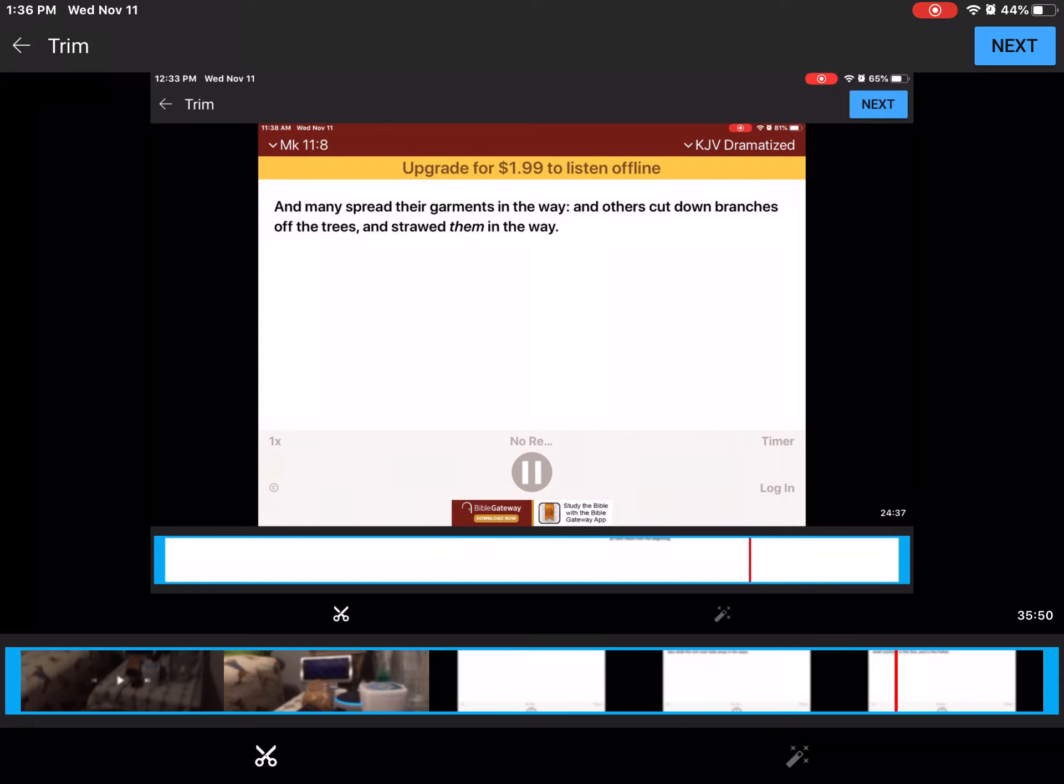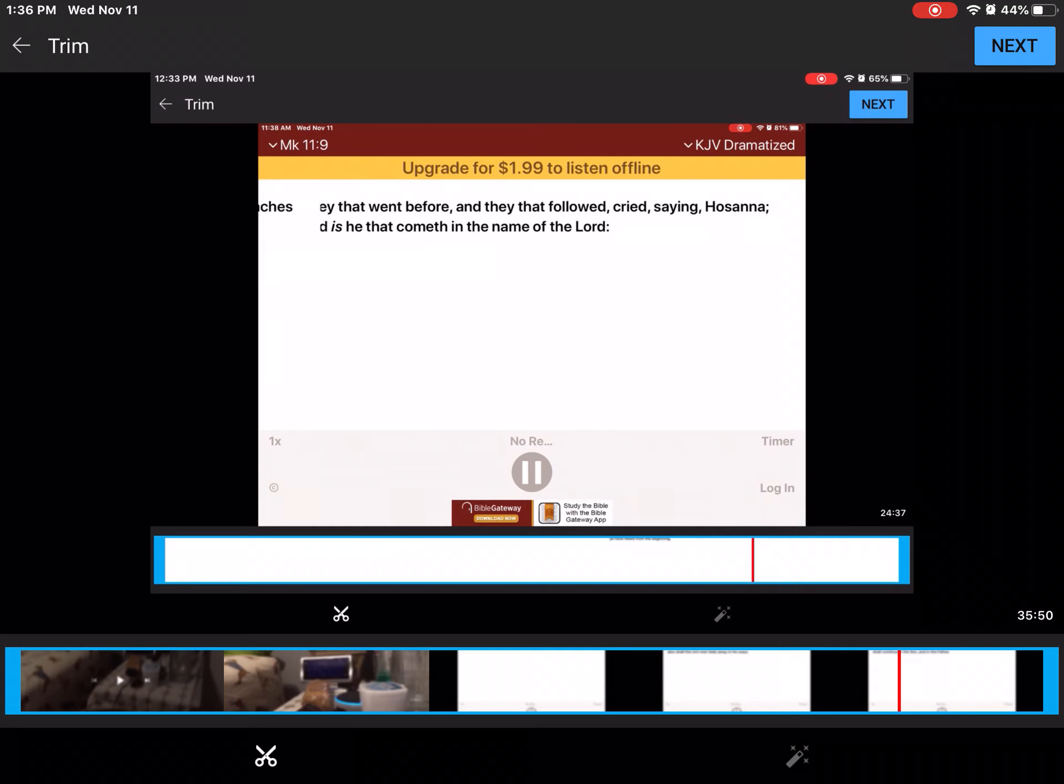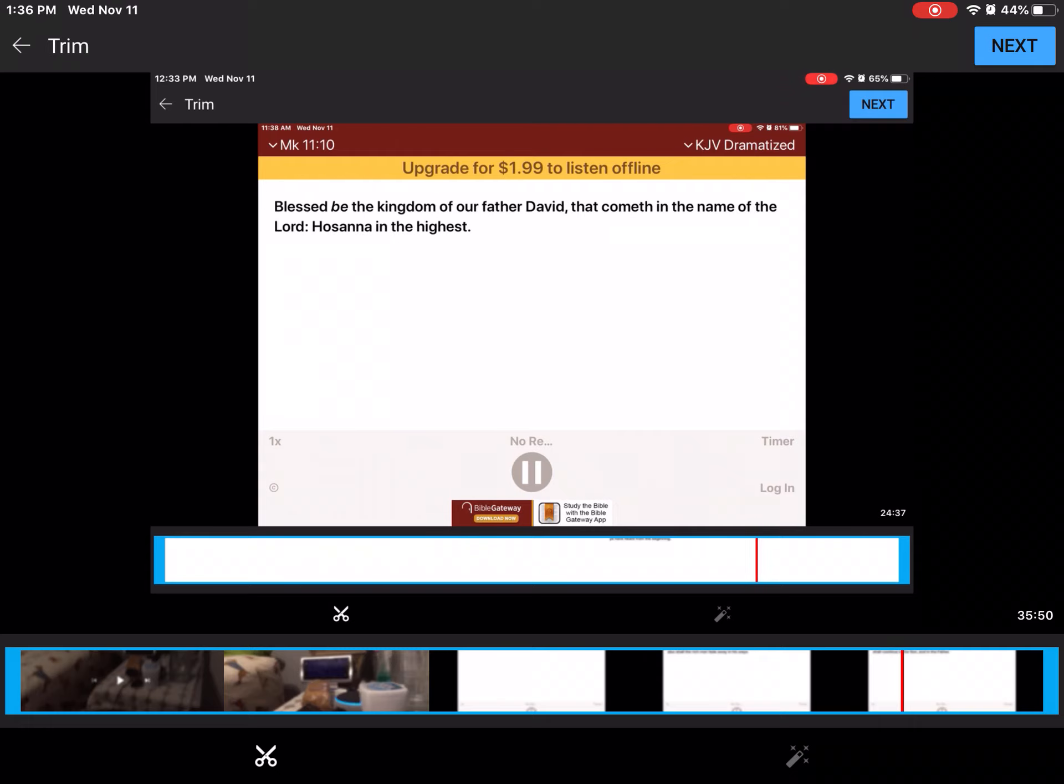And many spread their garments in the way. And others cut down branches off the trees, and strawed them in the way. And they that went before, and they that followed, cried, saying, Hosanna! Blessed is he that cometh in the name of the Lord! Blessed be the kingdom of our father David, that cometh in the name of the Lord! Hosanna in the highest!